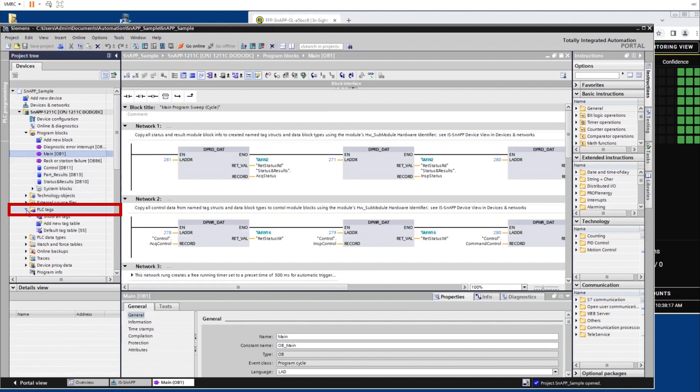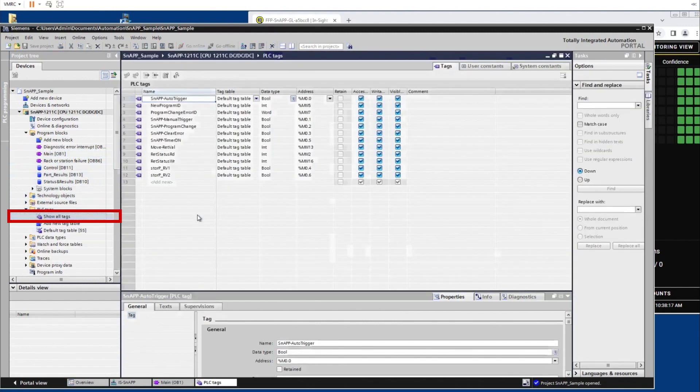Navigate to and expand the PLC tags folder dropdown. Click the Show All Tags button. This page displays the tags that have been created.